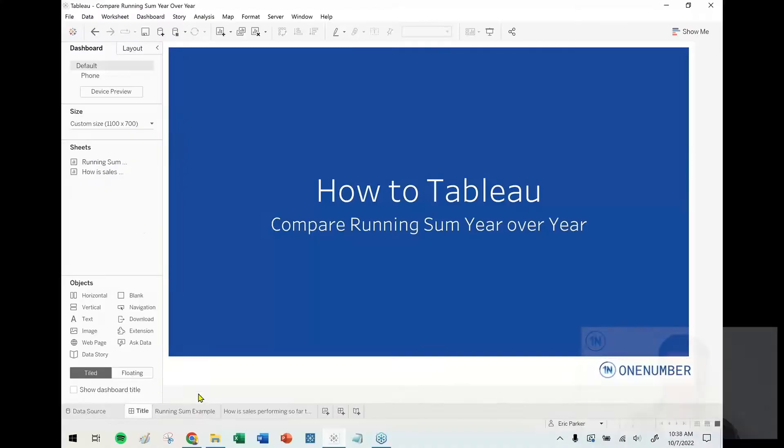Hey everybody, how's it going? This is Eric Parker with One Number Tableau Experts, and in this week's Tableau tutorial, what I'm excited to talk about with you is one of my all-time favorite underrated chart types: being able to compare the running sum of value across multiple different years. So first things first, let's go ahead and just see what I'm talking about, because I think it's not always clear based on the description what that is.